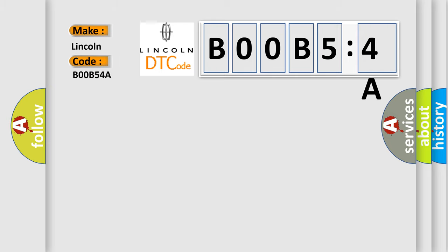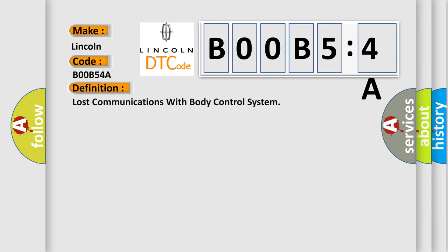For Lincoln car manufacturers, the basic definition is: lost communications with body control system. And now this is a short description of this DTC code.